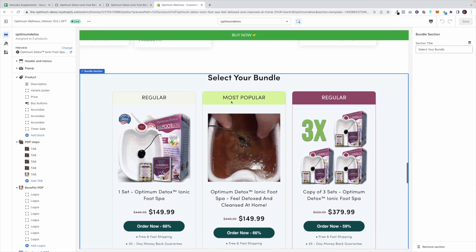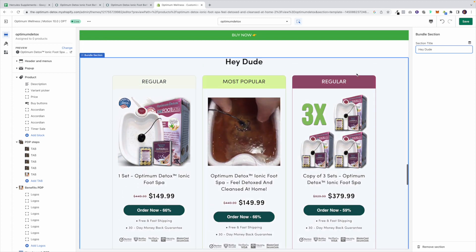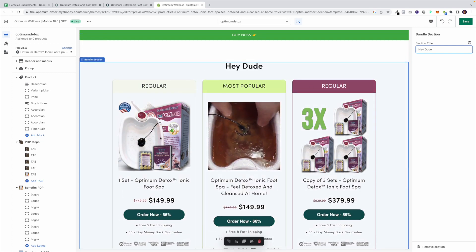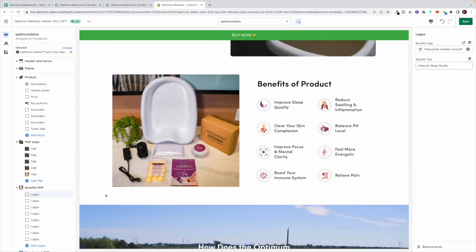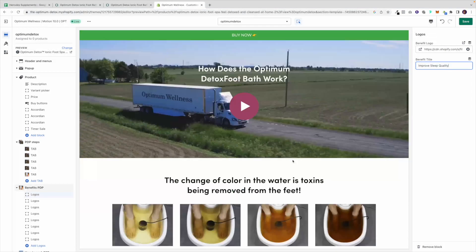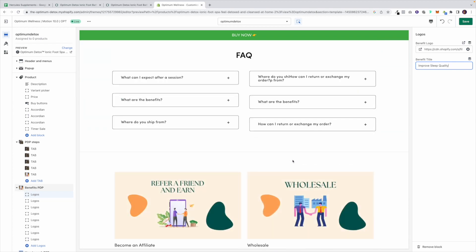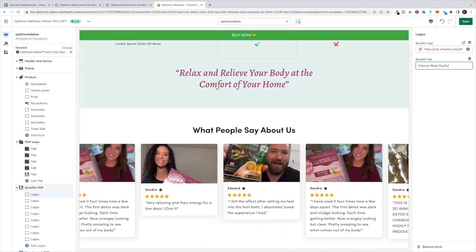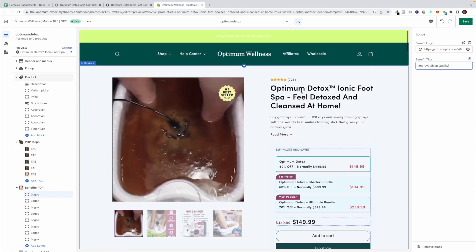For example, if I wanted to edit the title 'Select Your Bundle,' I just jump in here and you'll see how it gets edited. If I wanted to edit the logos, all I'd have to do is upload the logo to Shopify, grab the URL, paste it in, and it shows right there. Everything is fully editable. We're pretty proud of how this page turned out and if you have any questions about how it was designed or developed, let us know. We know this will convert better and we're excited to see the results — thank you, have a great day.